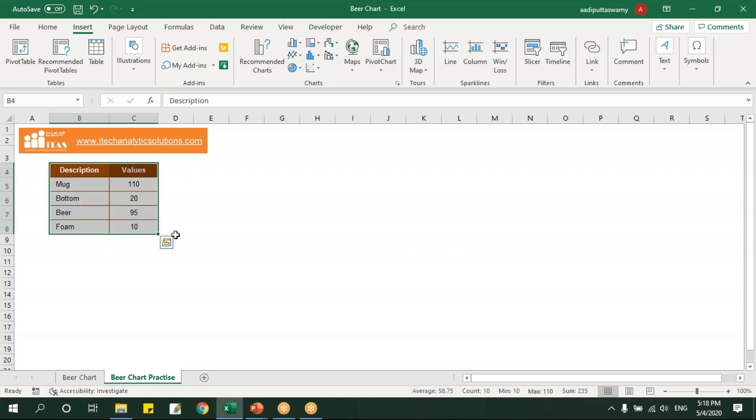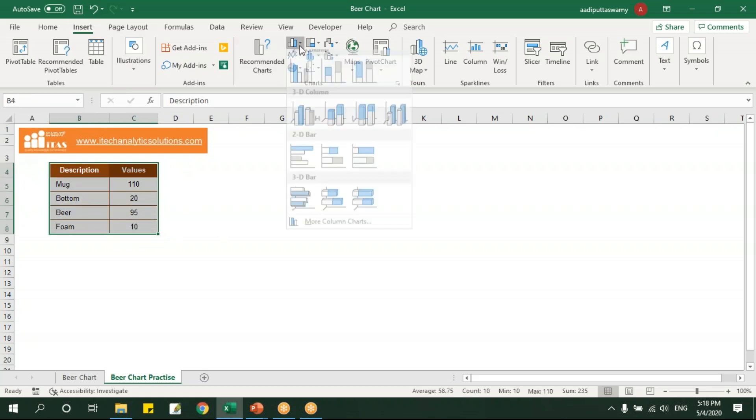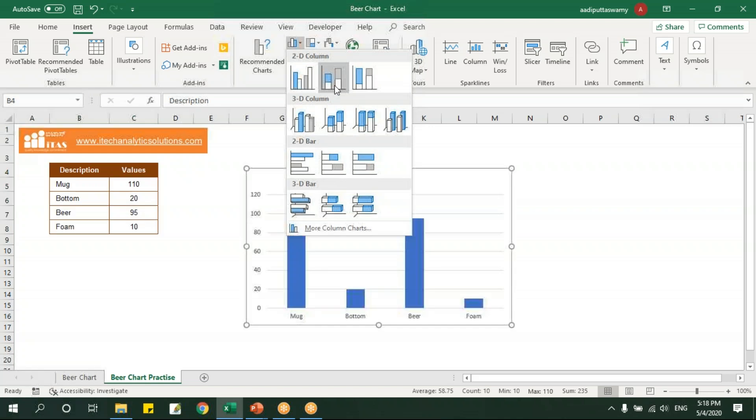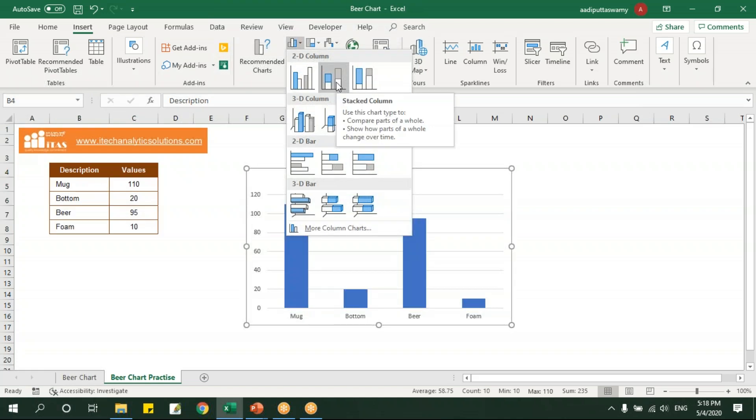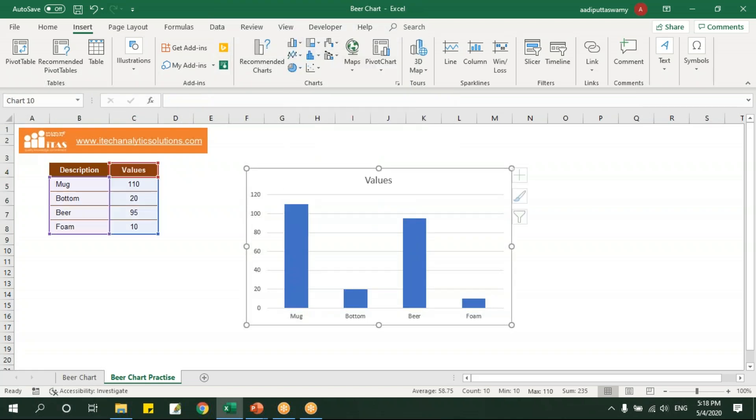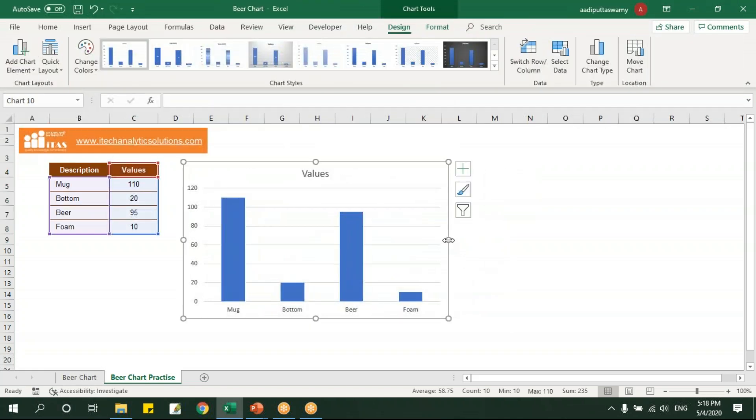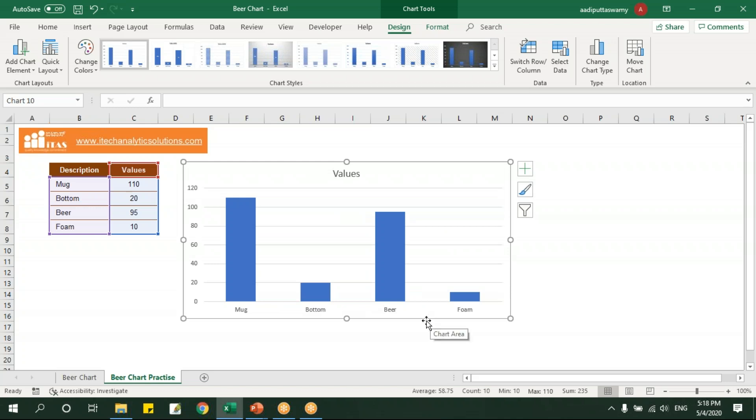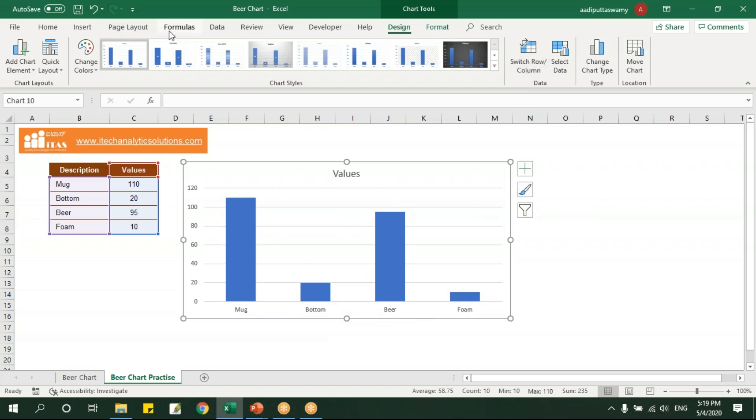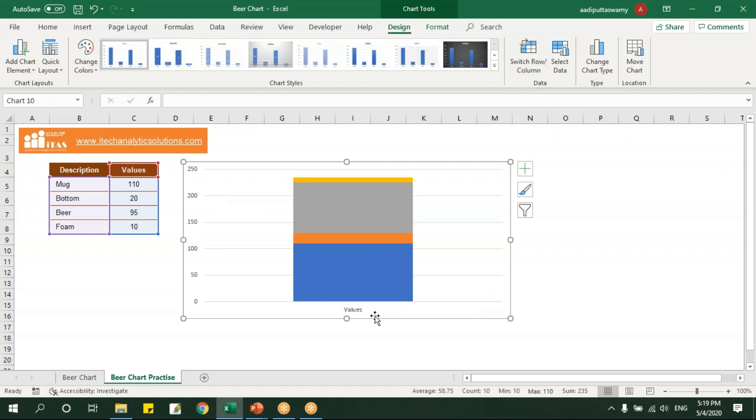Now we'll select this and say insert. Here I'll insert a stacked column chart. Let's increase this. So I have mug, then bottom, then beer and foam. We'll convert this into stack chart by clicking on this, go to design and say switch row to column. So I'll get a chart like this which is stacked one above the other.